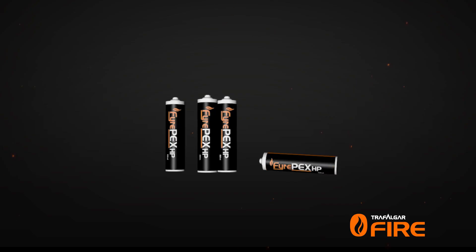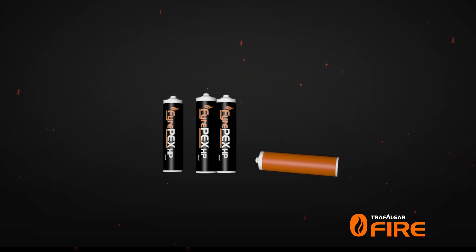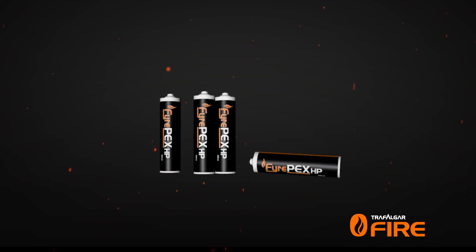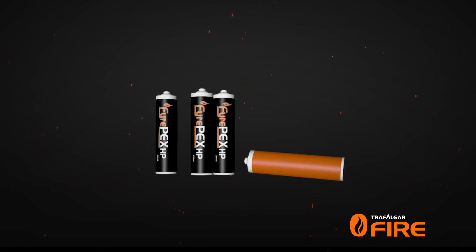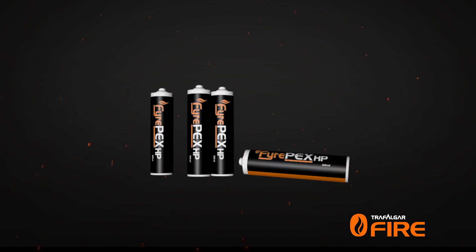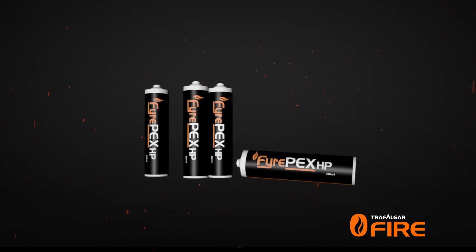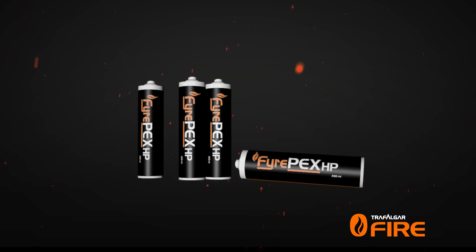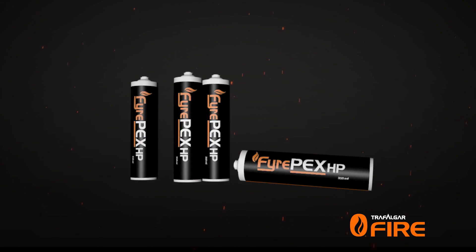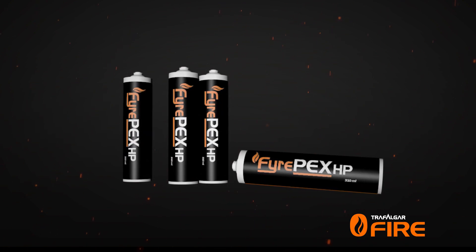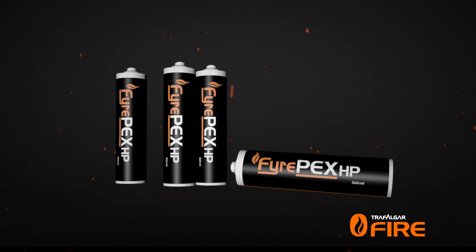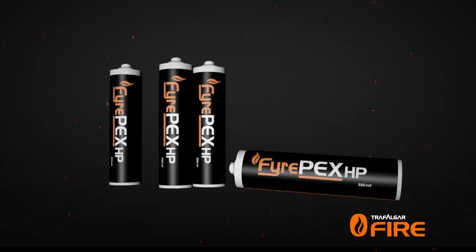Introducing Trafalgar Fire PEX HP Sealant, the next generation of intumescent sealant for passive fire protection for PEX pipes, PVC conduits and HVAC bundles.